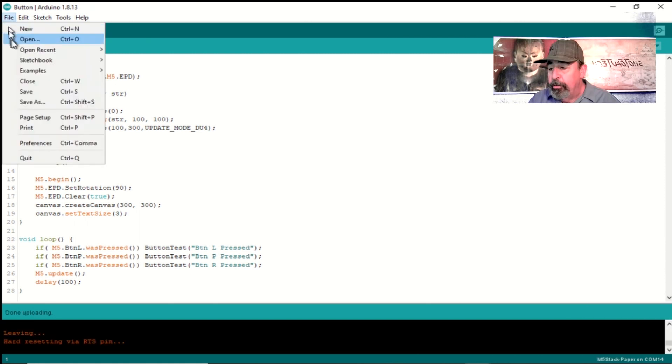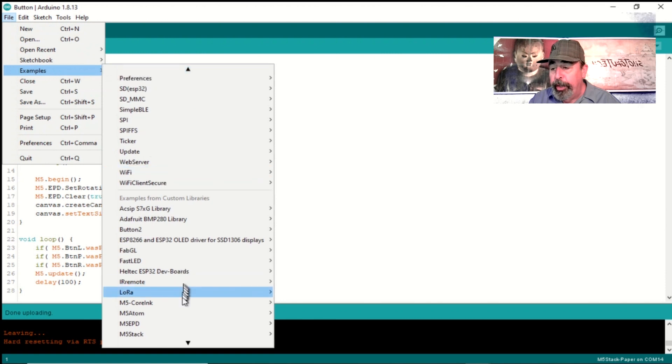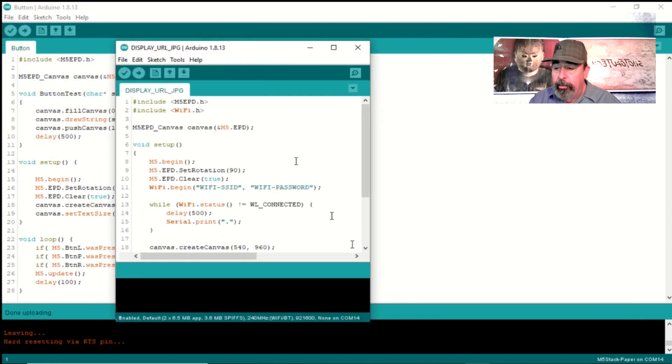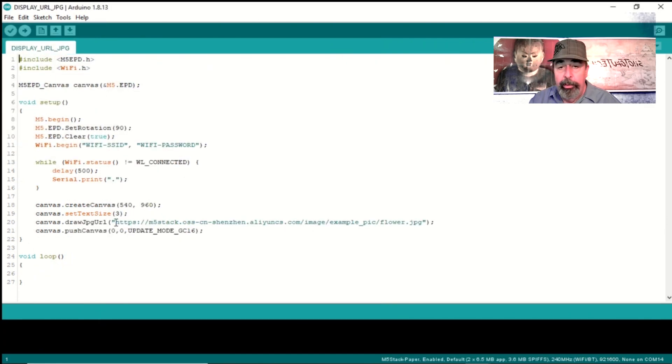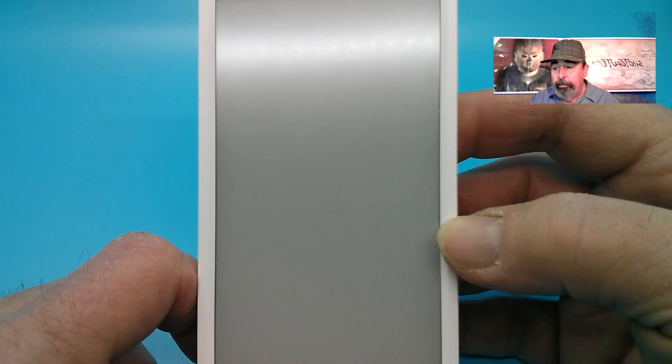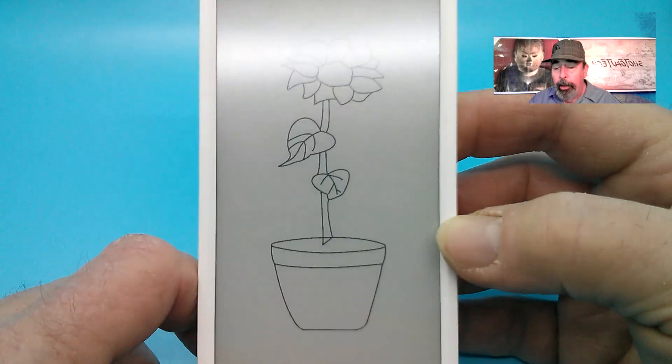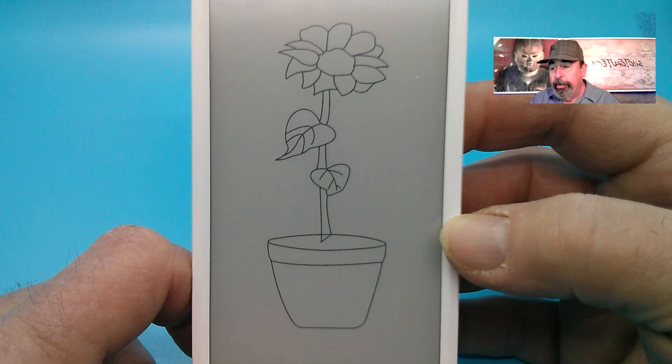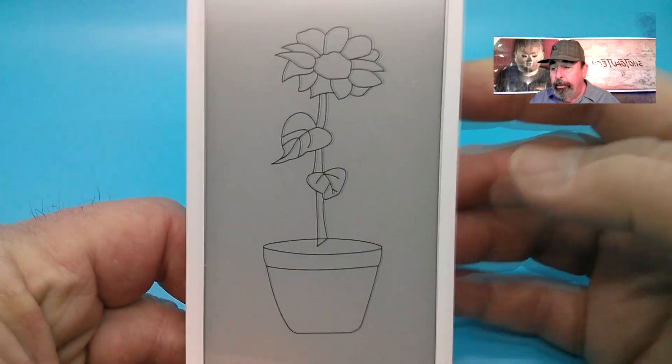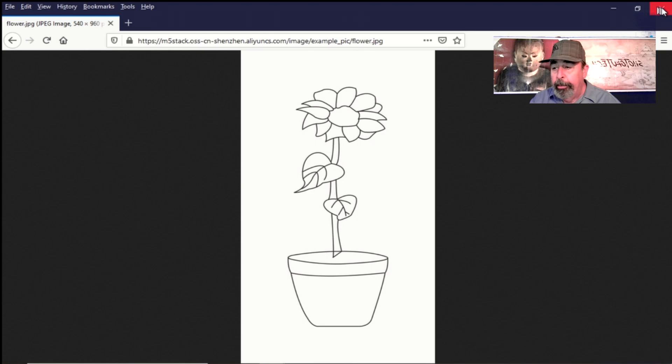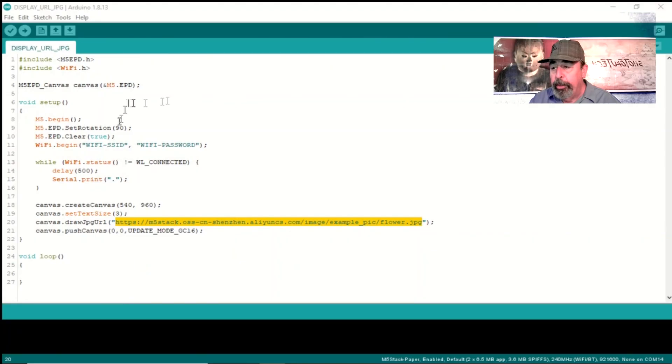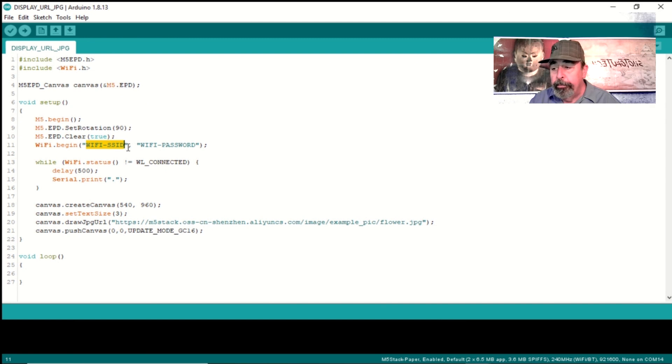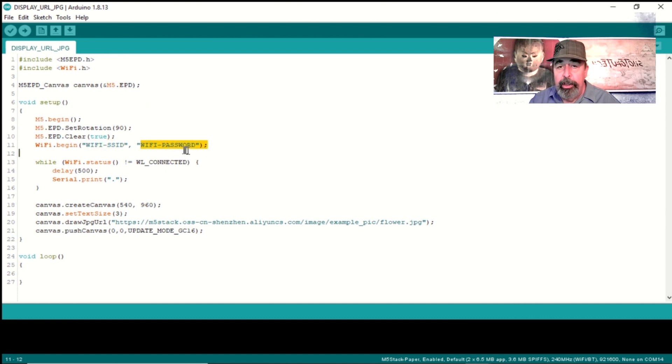Let's check out the next example sketch. Now this is display URL and it's actually going to download an image from a web URL. You just have to put in your Wi-Fi SSID and password. Then you load that up to your M5 paper and you get this lovely picture on the screen. Isn't it lovely? We got that picture on the screen. But again, this is a remarkably simple example that's going to help you get started with your own sketches in Arduino for M5 paper. You can see Wi-Fi is taken care of for you. The display is easy enough and there's other functionality available.